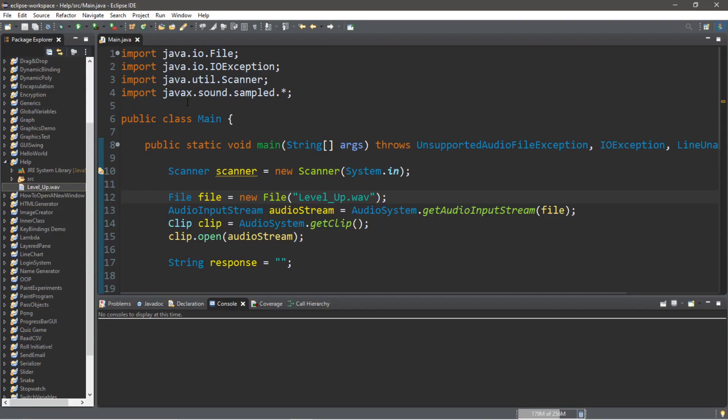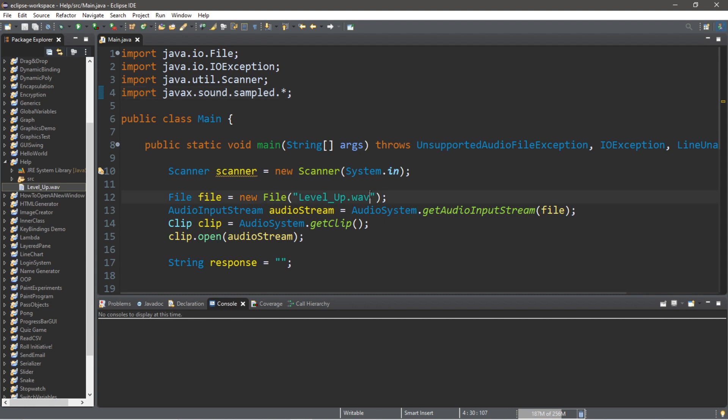For this project we're going to be using the package javax.sound.sampled. However, this is not compatible with mp3 files, but it is compatible with wav files. So make sure that you have a wav file that you want to use.